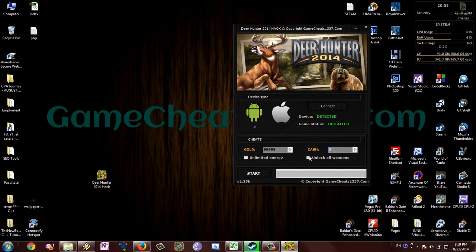Next, type in how many resources you want to add to the game, and push the start button. Now wait for the hack to be completed.